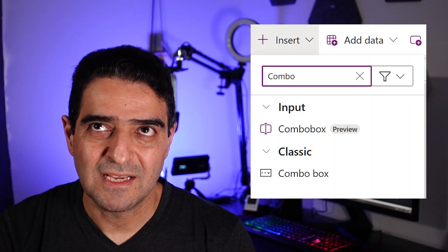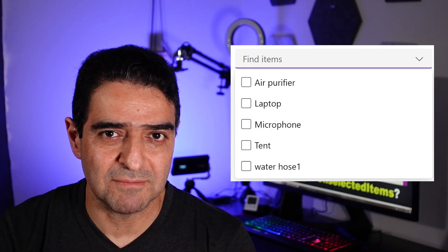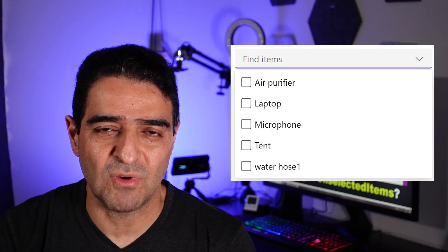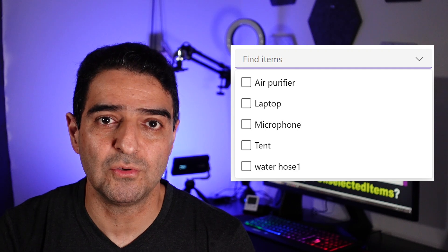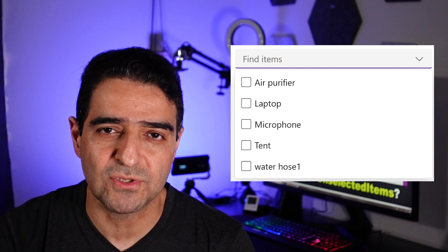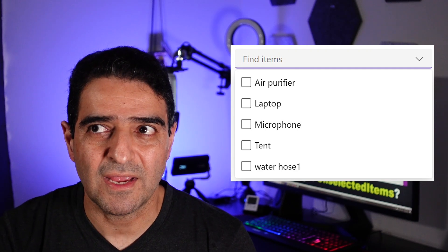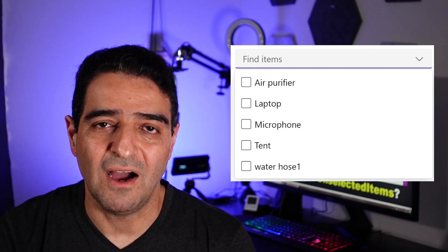ComboBox has a property called items, so basically whatever we want to show as the options for the user to pick from, it's called items.